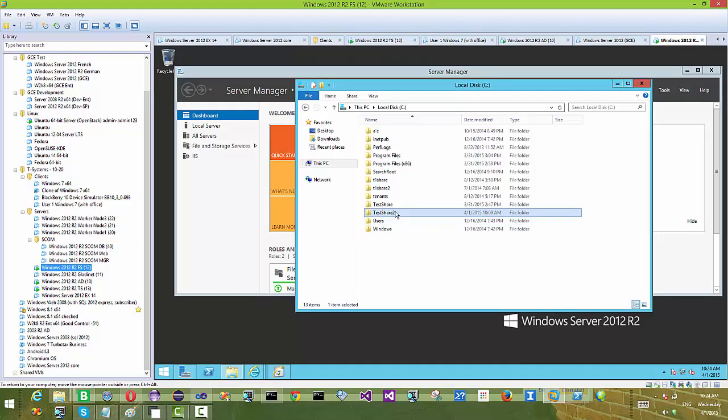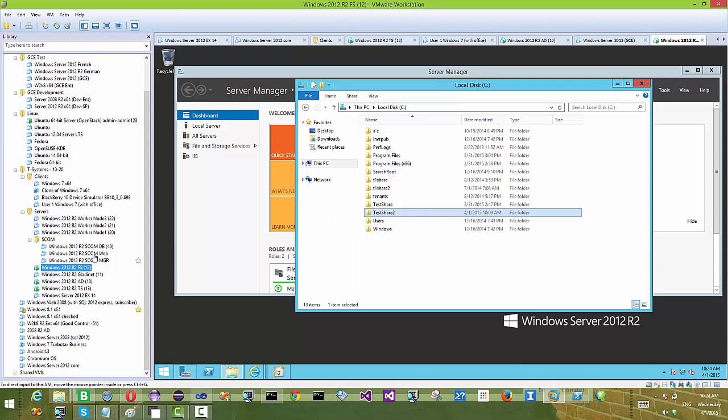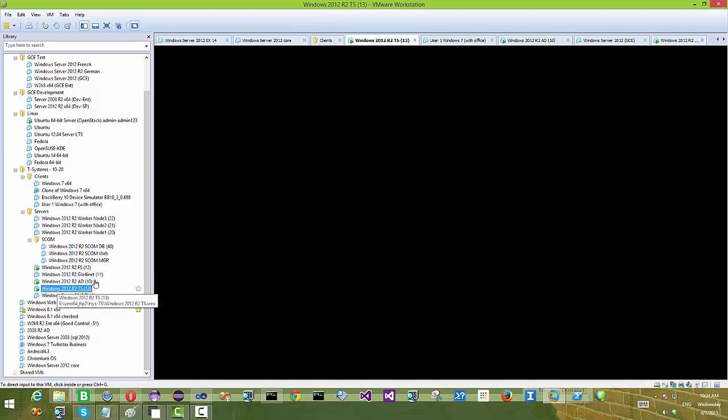We have a Ubuntu server set up and it's running OpenStack. OpenStack Swift will be the storage we'll be using for server to server synchronization.